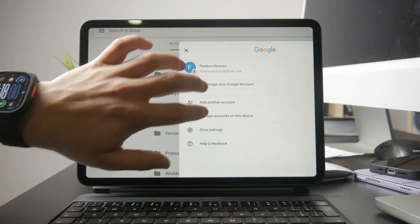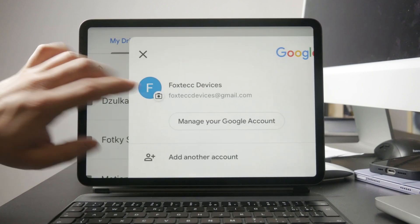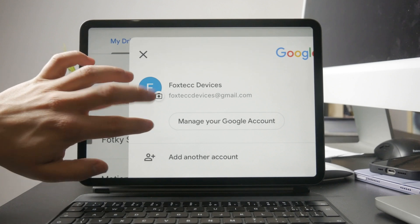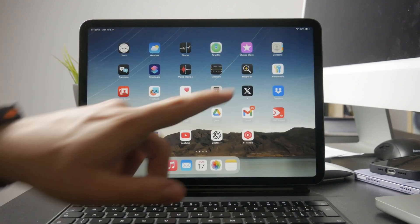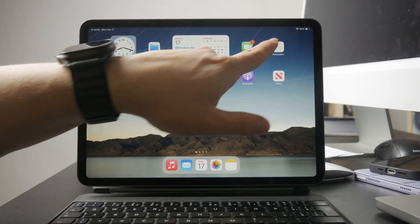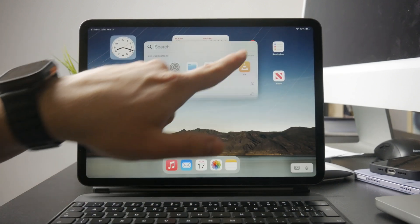Another thing to check is whether the app is installed on both devices. Open the App Store, go to Purchased, and make sure the app is available for download.